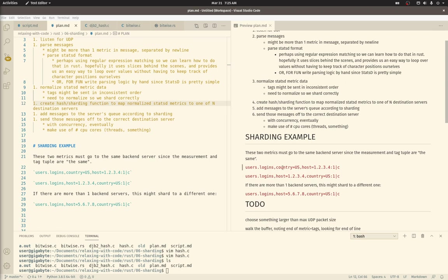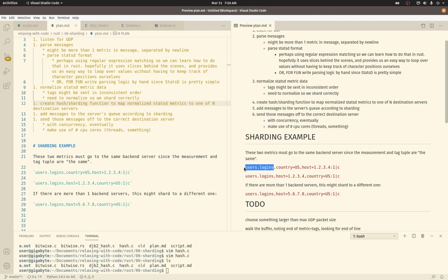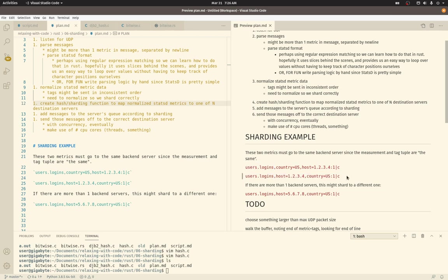User logins with a country US tag and a host tag of 1234. This other message has the tags in a different order, but these are the same metric or measurement. Since the measurement part and then the tag tuple part are the same in air quotes.